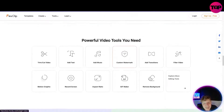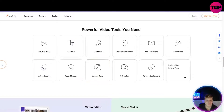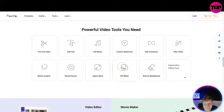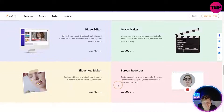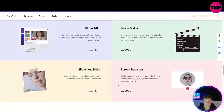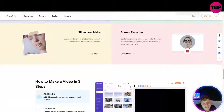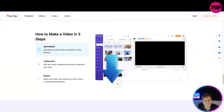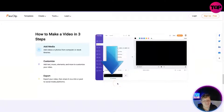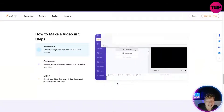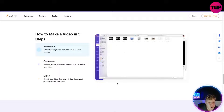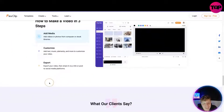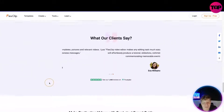The powerful tools you'll need include trim, cut, add text, add music — I've shown you all of them already. The GIF maker is probably my favorite. There's also a video ever, movie maker, screen recorder, and slideshow maker. Go click the link down below and get on this website — that link is going to get you a lifetime deal. Here's how to make a video in three steps: add media, customize, and export.